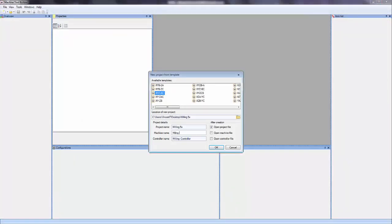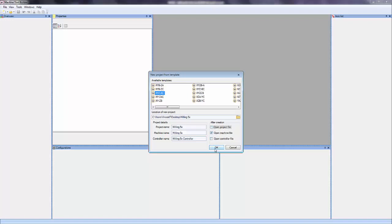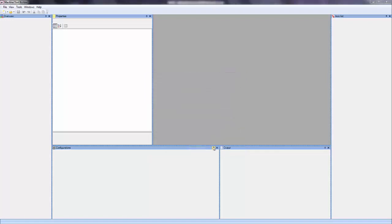And to make things simple, I'll call it Milling 5X. And I have the option to open the project, the machine file, or the controller file, or all three. I'm just going to need to open the machine file. And I'll go ahead and click OK.